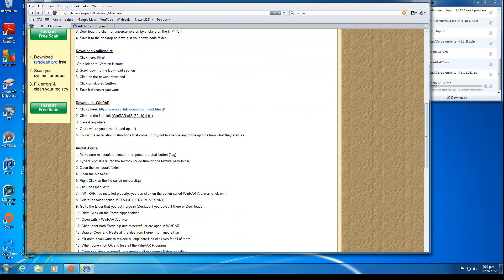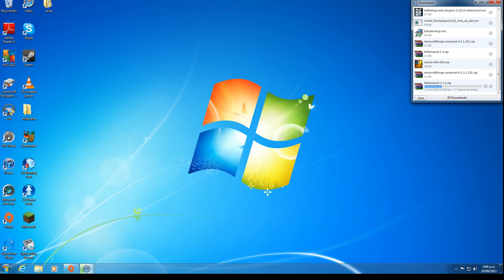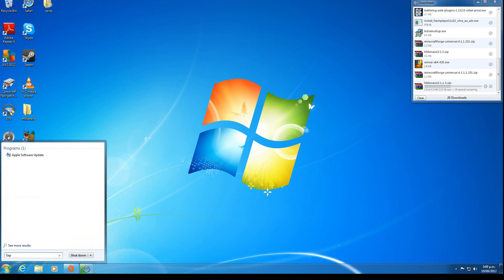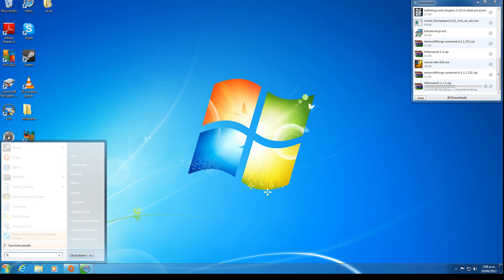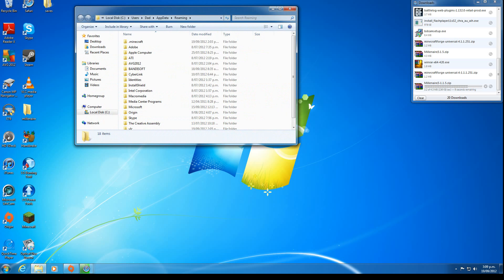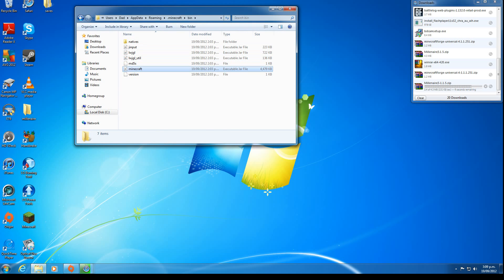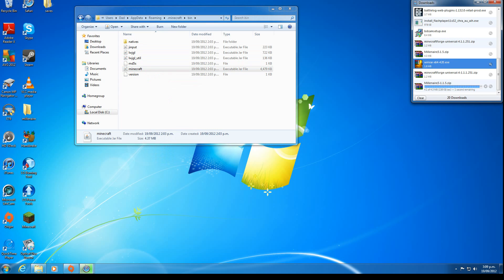Going back to installing, we need to install Forge. Type in %appdata%, go to roaming, .minecraft, bin. First we install WinRAR. It's already installed for me—you just double-click on it.